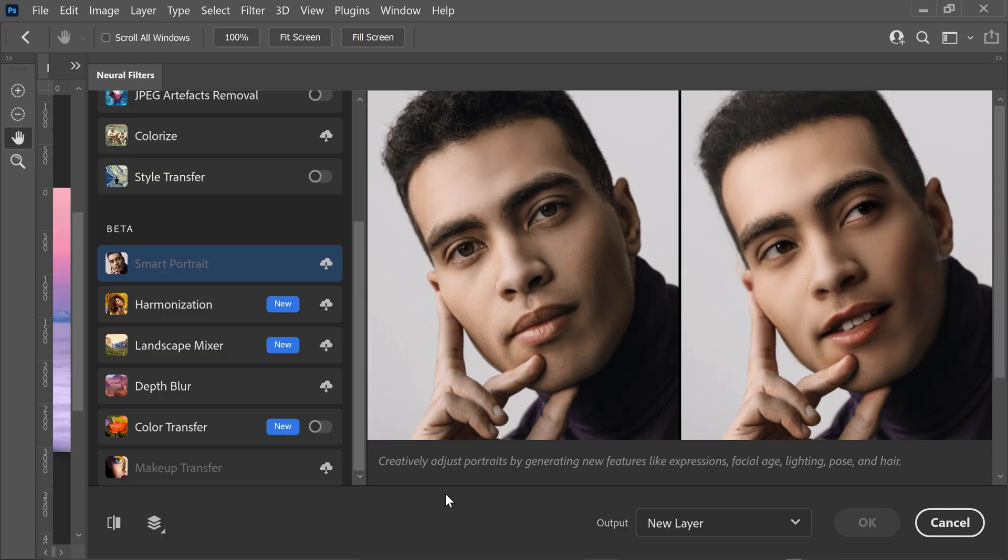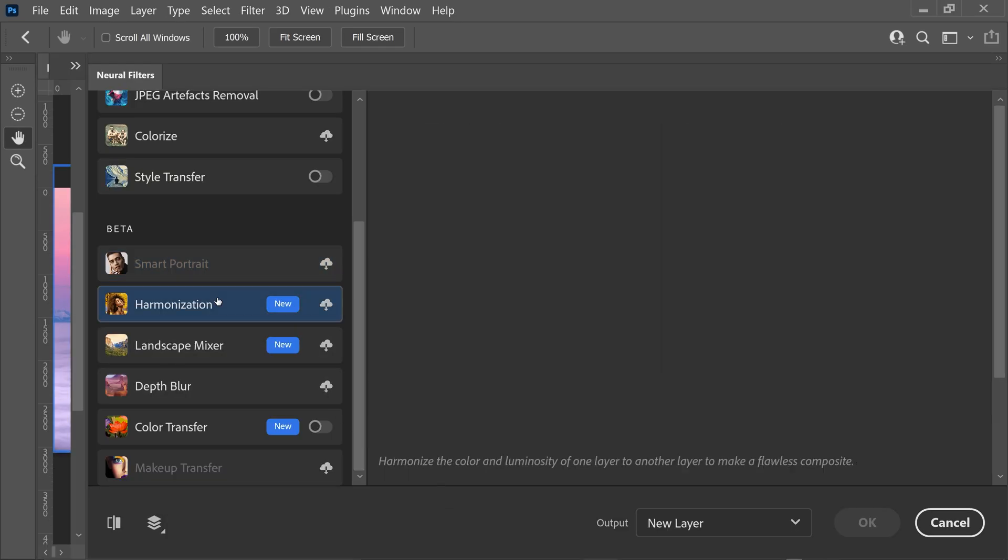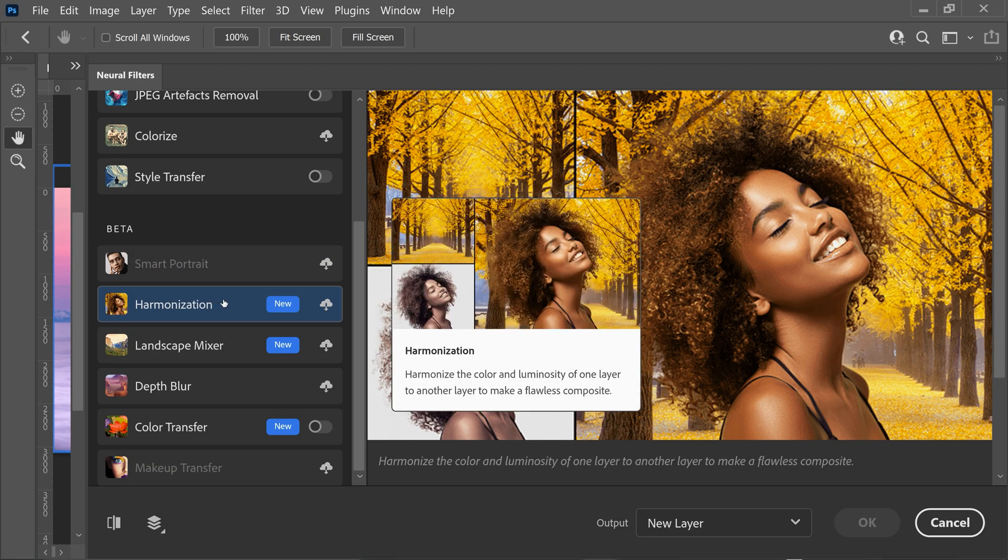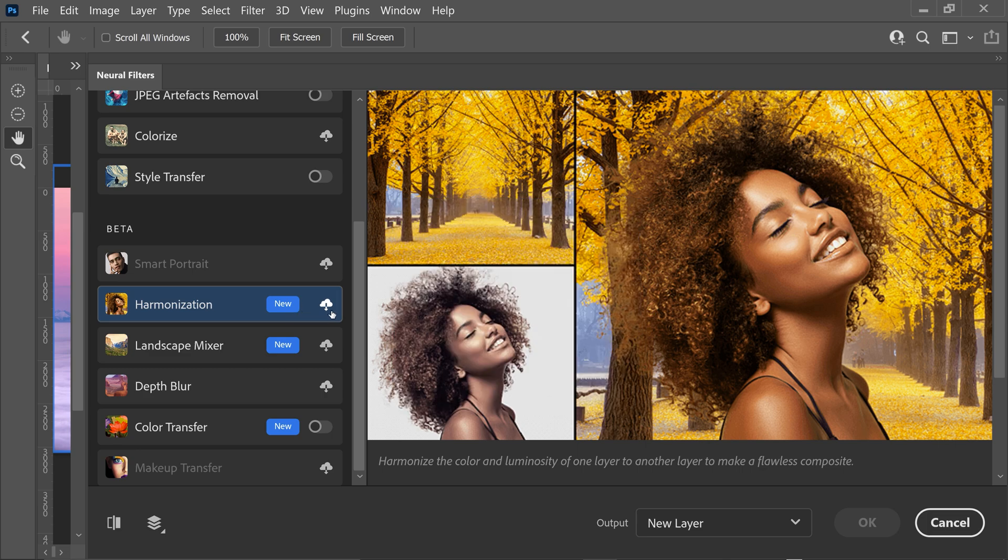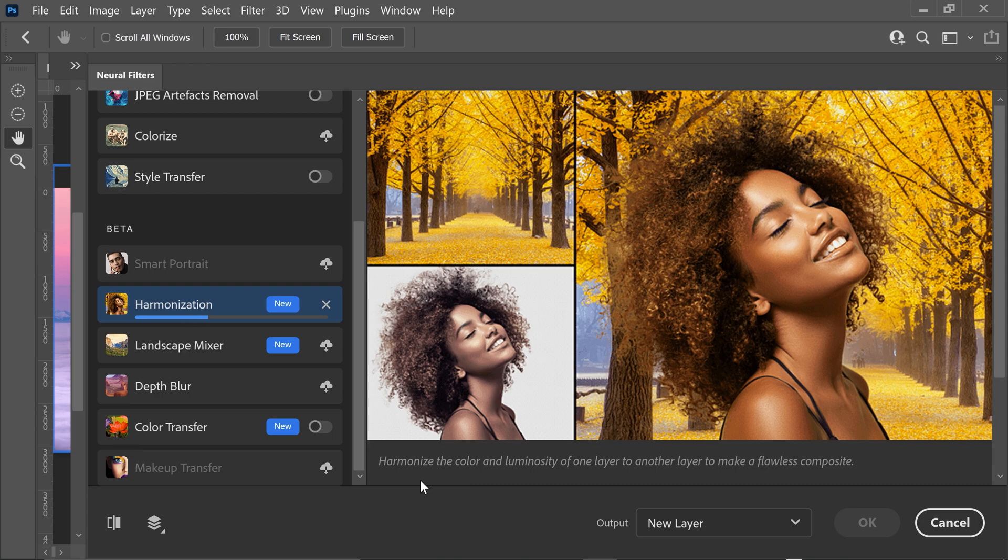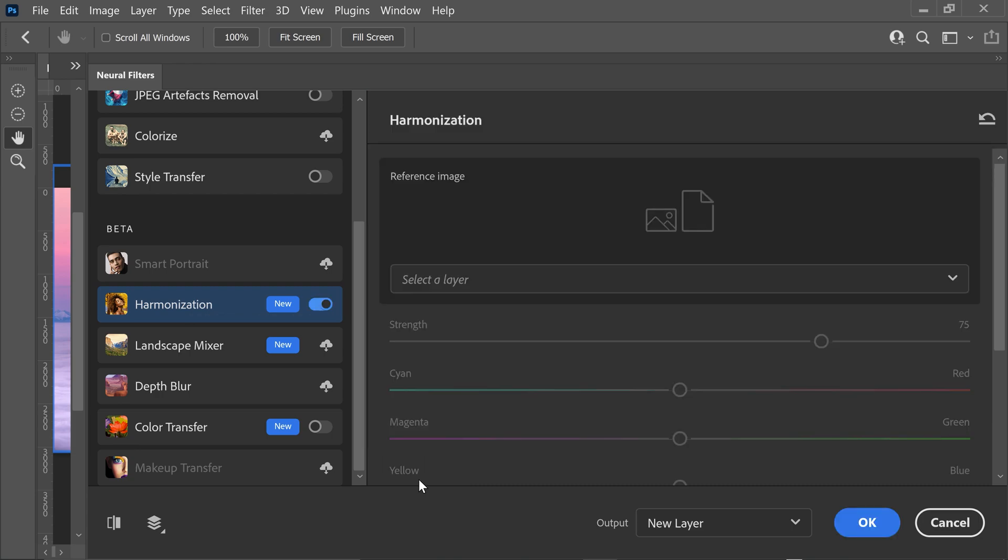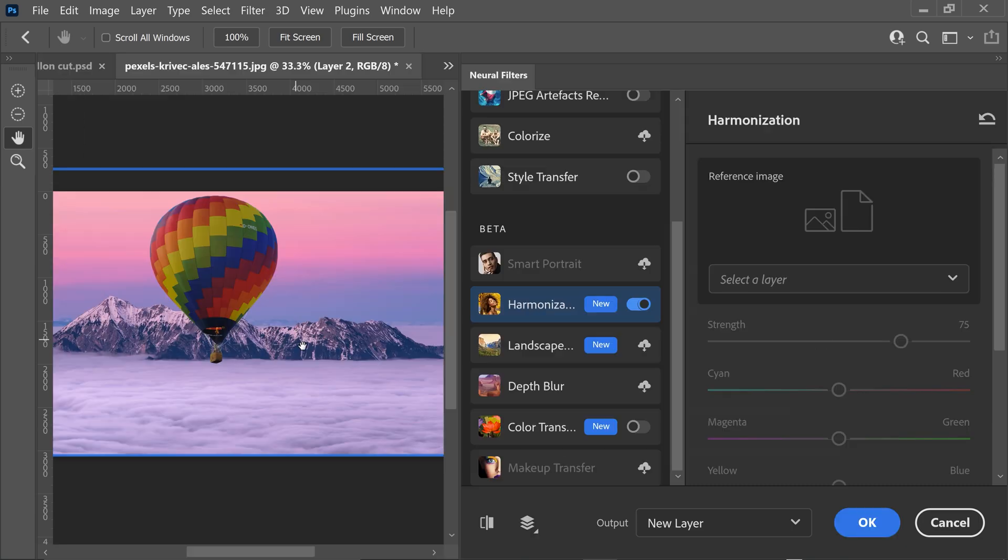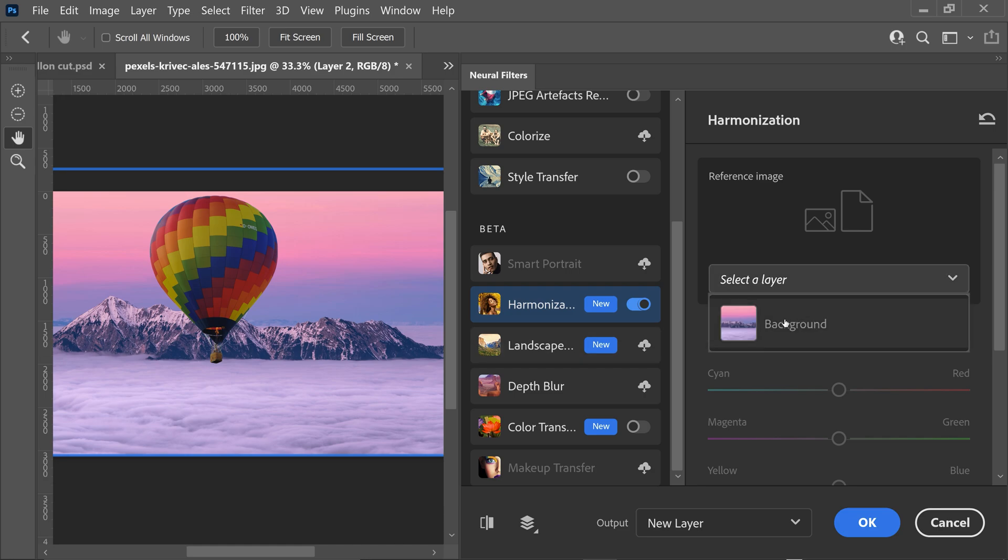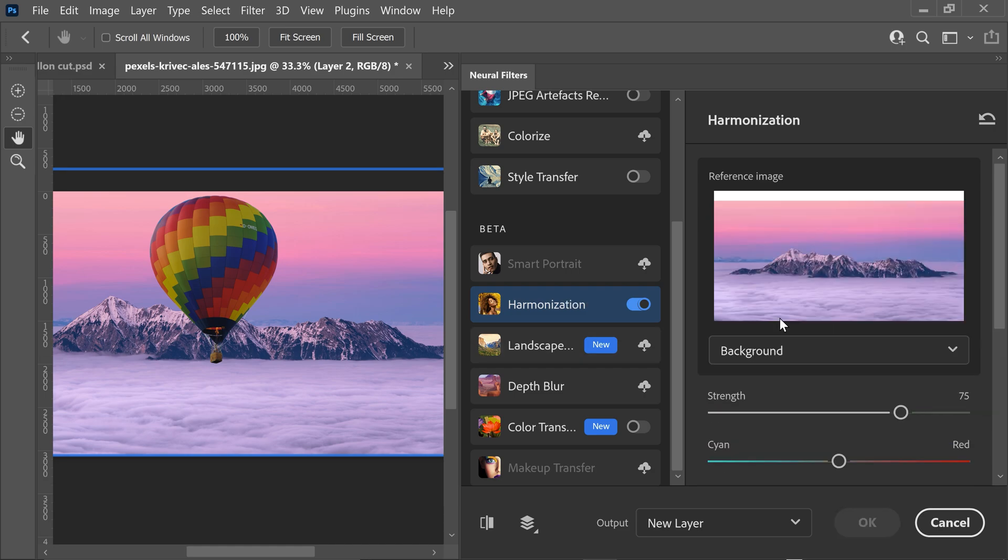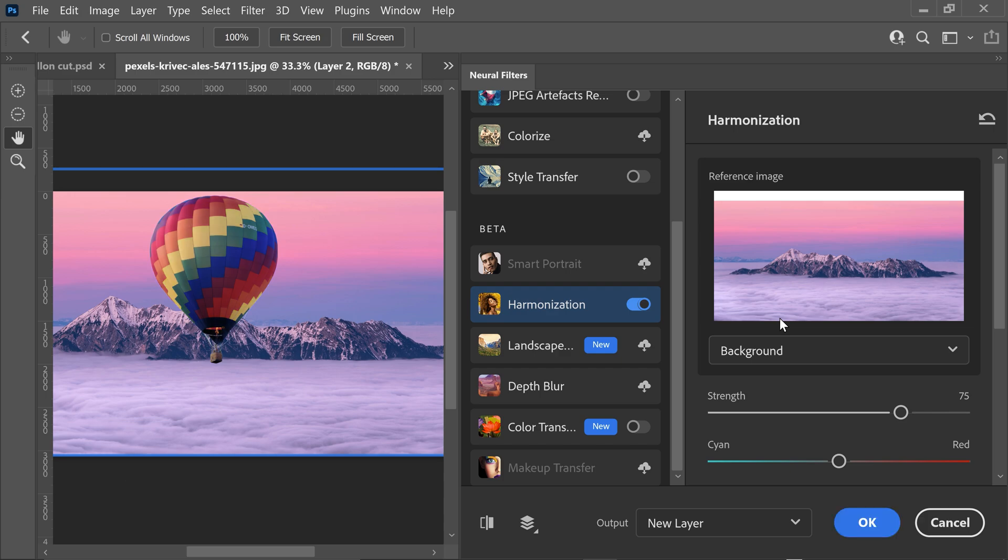Next to the landscape mixer you will also find out there is a harmonization filter. Before you can actually use the filter you want to first of all click on the cloud icon to download the filter. As you can see right here I have an air balloon and I'm going to tell it that the background is that specific image and it will match it with the colors to make it look like it's actually there.